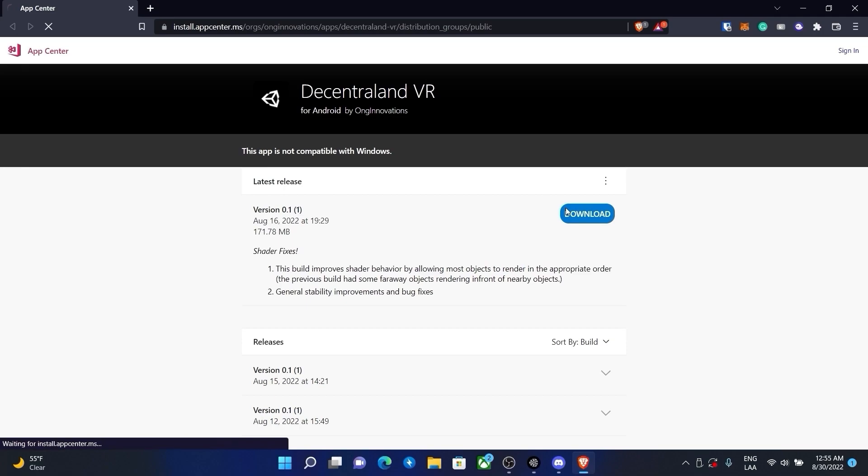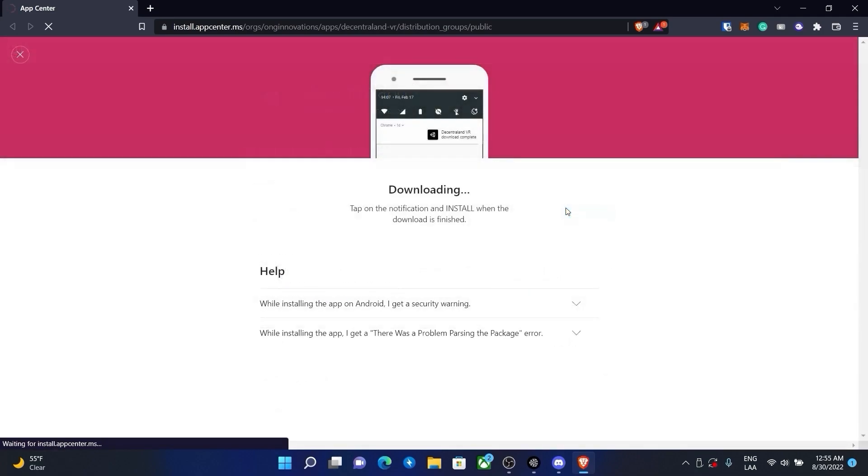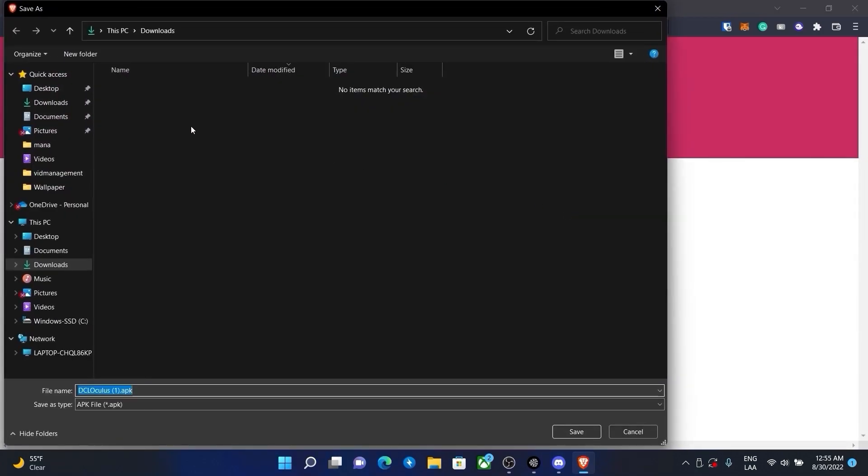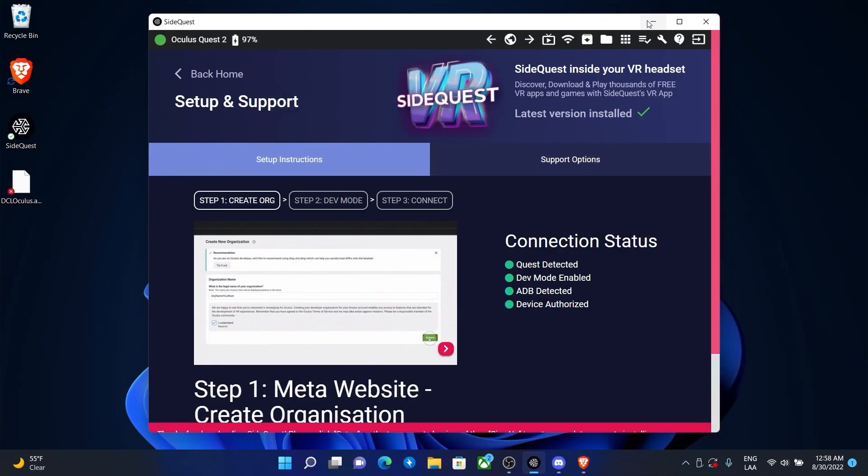Then go to the website for the Decentraland app and press download on the latest version. Make sure to save the file in a place you remember.